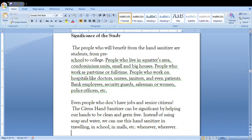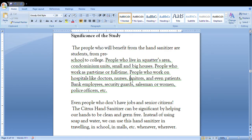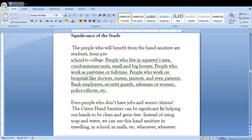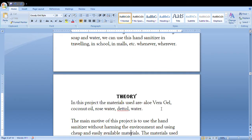The significance of the study: first of all, you will tell the people who will get benefited from it, be it the people in the squatters area, the small and big houses, or even people who don't have jobs and senior citizens. So you can use these factors to answer.